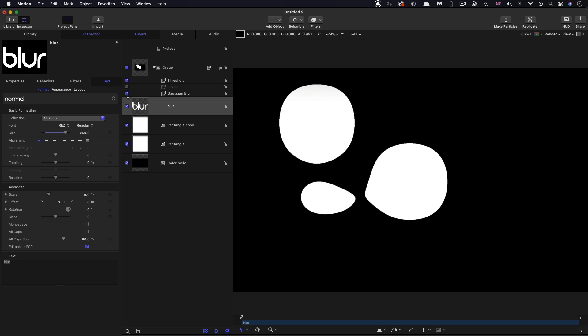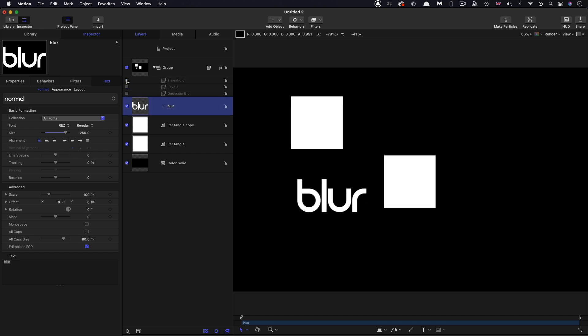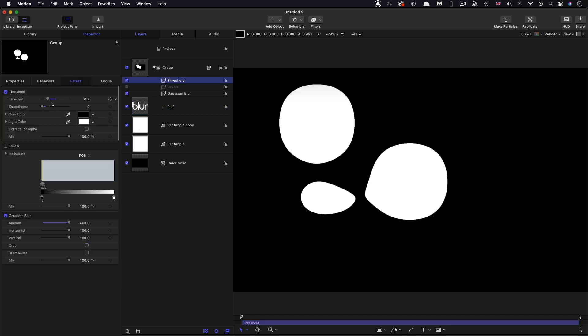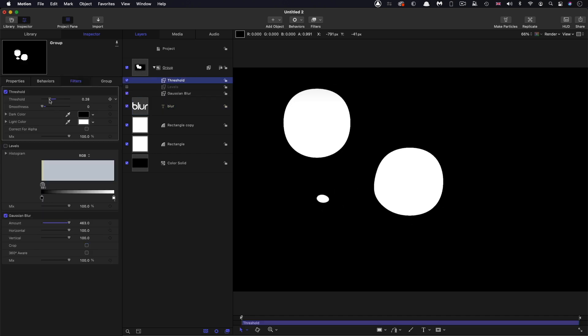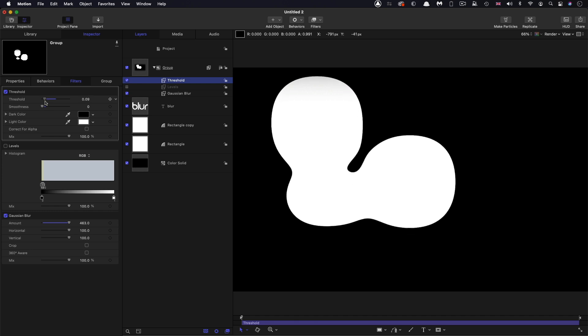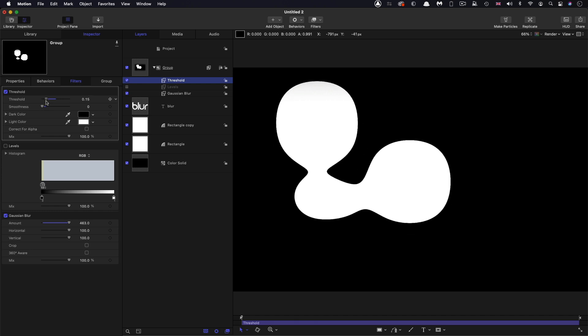But if I turn off my threshold and Gaussian blur, you can see that's our nice clean text. Again, we can adjust that threshold. And that kind of sticks together like that.